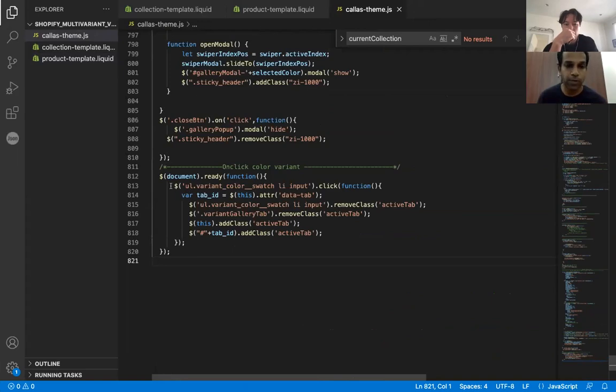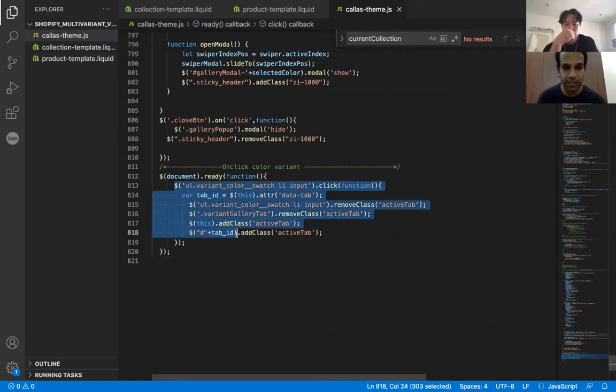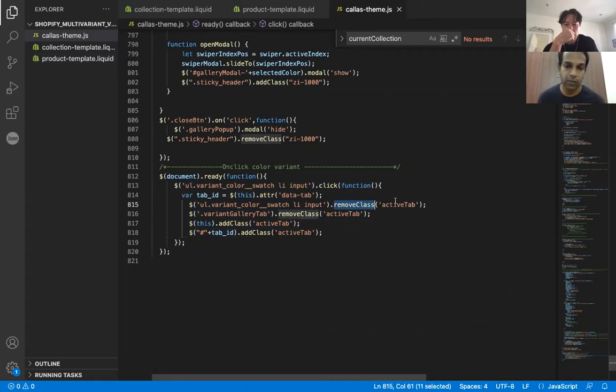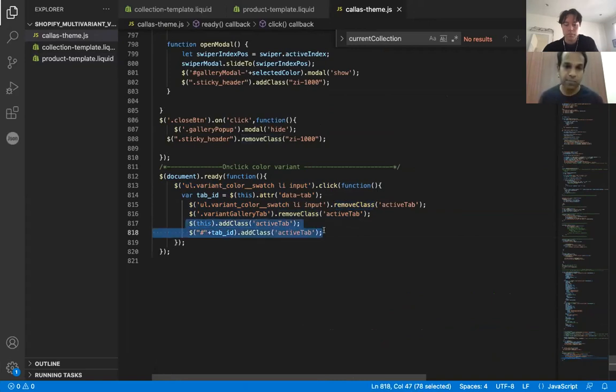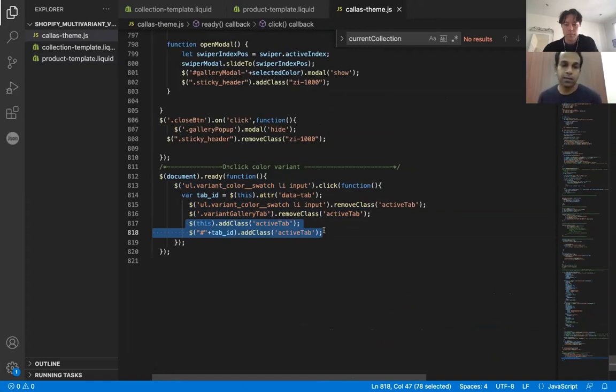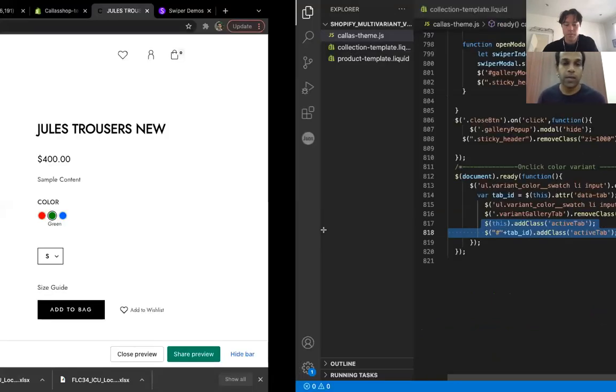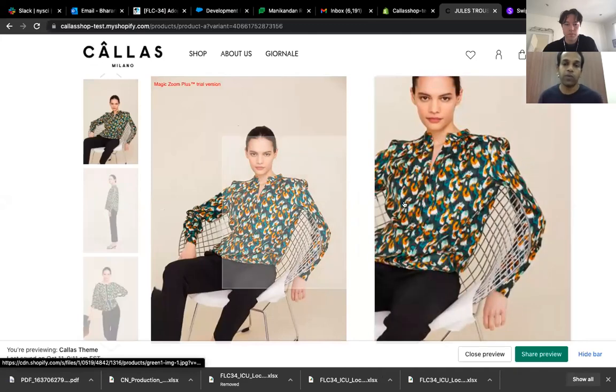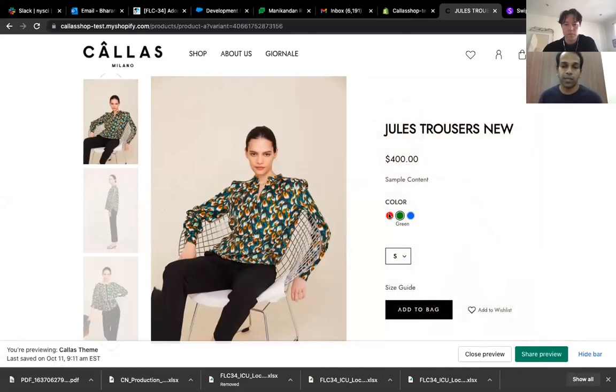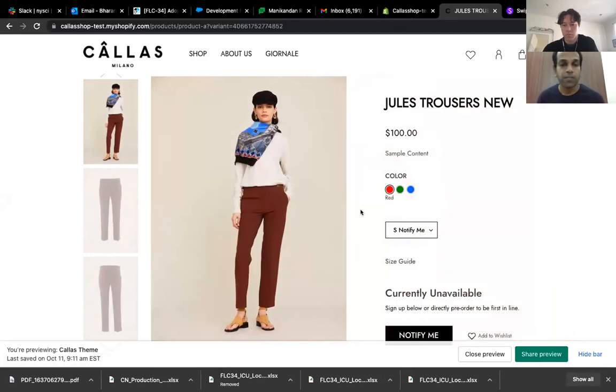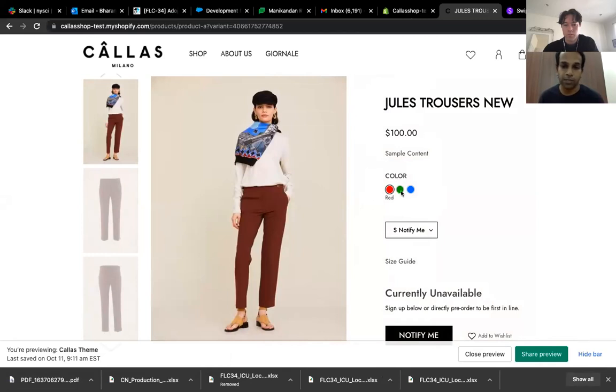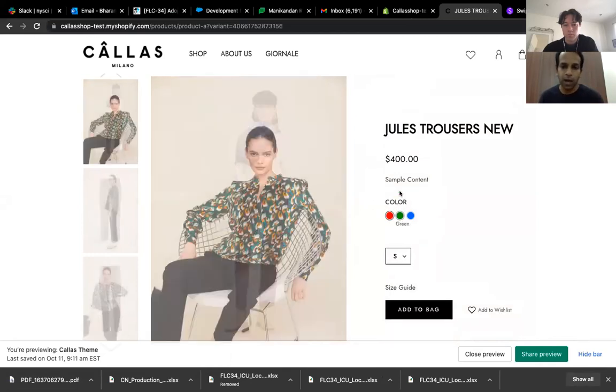So this code basically does that. So it basically removes the active tab class. So it just removes the active tab and then it sets the active tab as the current one. So this basically hides the previous one and then activates the new one. So that way the user gets to see the images for the color that they selected. Because we have also used some animations, like some subtle animations so that the transformation looks good. So this is one thing.